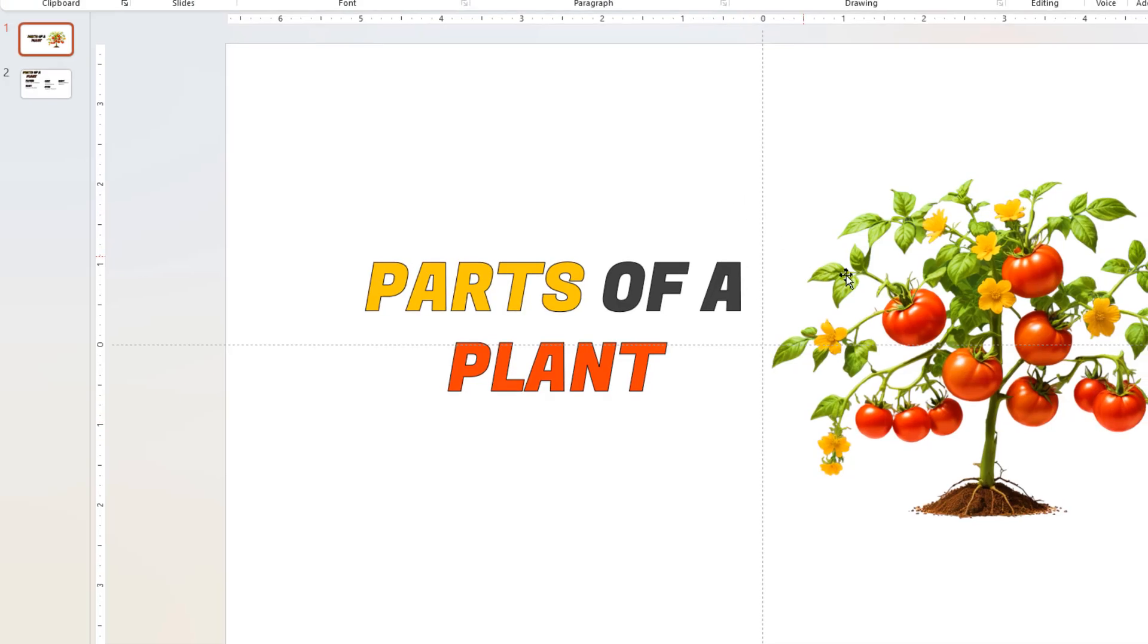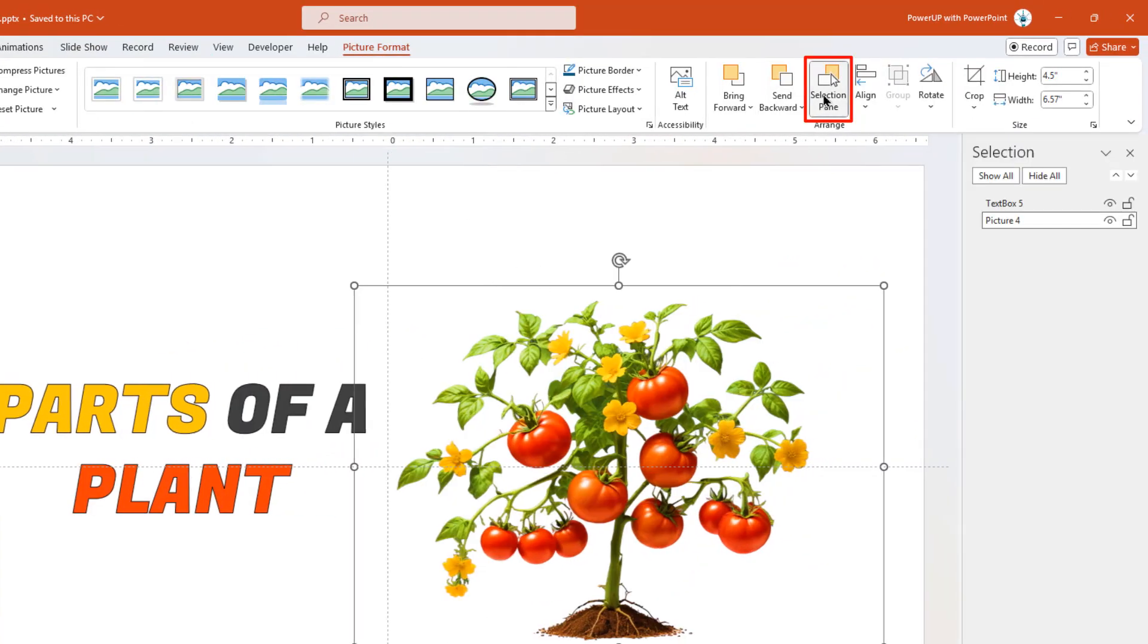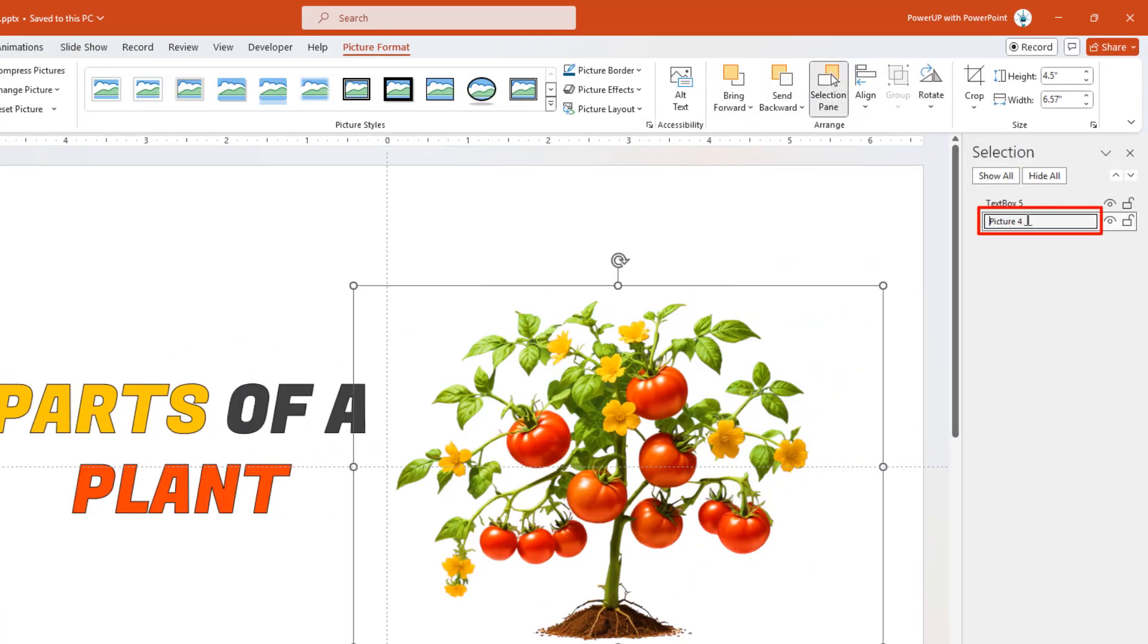Next, select this image, go to selection pane and rename it as colored, as we are shortly going to create a gray version of this image.